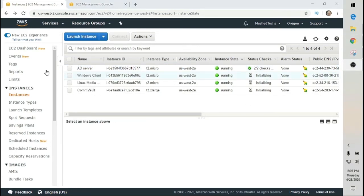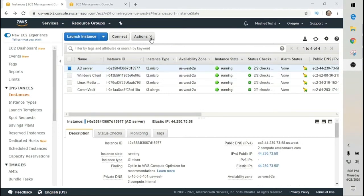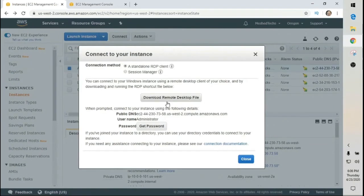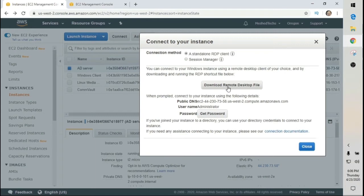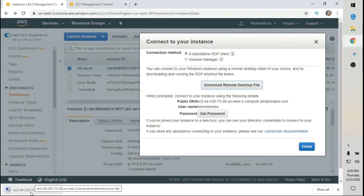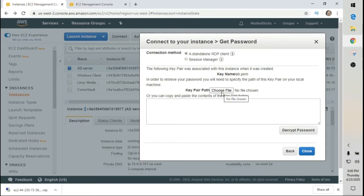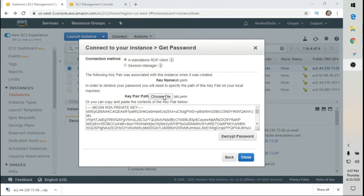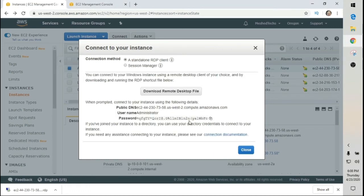Now that our instances are labeled, the next step is to log in to the Active Directory server and set up the domain controller. Click on the instance, select Actions followed by Connect. Click on Download Remote Desktop File to get the RDP file. Your username is 'administrator'. When you click Get Password, you need to decrypt it using the PEM file from before. Click Choose File, select the lab.pem file, then click Decrypt Password. It will display the password — use this to log into the RDP session. Click Connect.